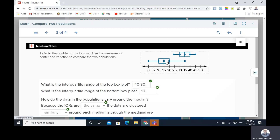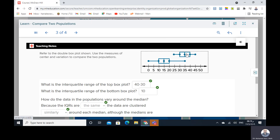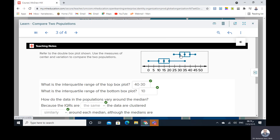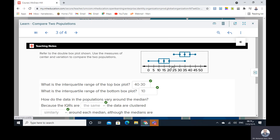Here we have double box plots. The top is symmetric and the bottom is not symmetric. What is the interquartile range of the top box plot? The interquartile range is the difference between Q3 and Q1, so 40 minus 30 equals 10. What is the interquartile range of the bottom box plot? 20 minus 10 will be 10.